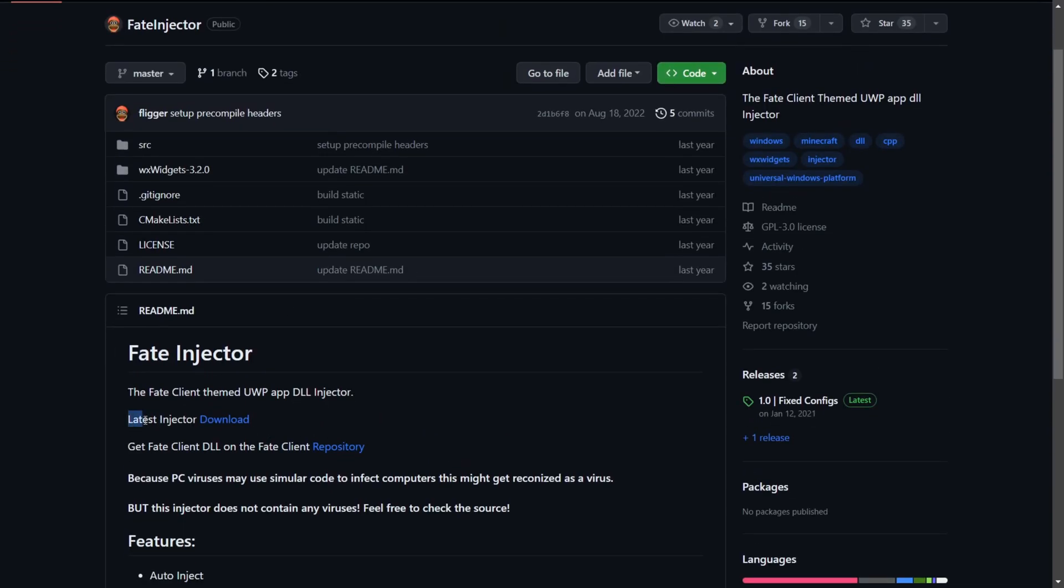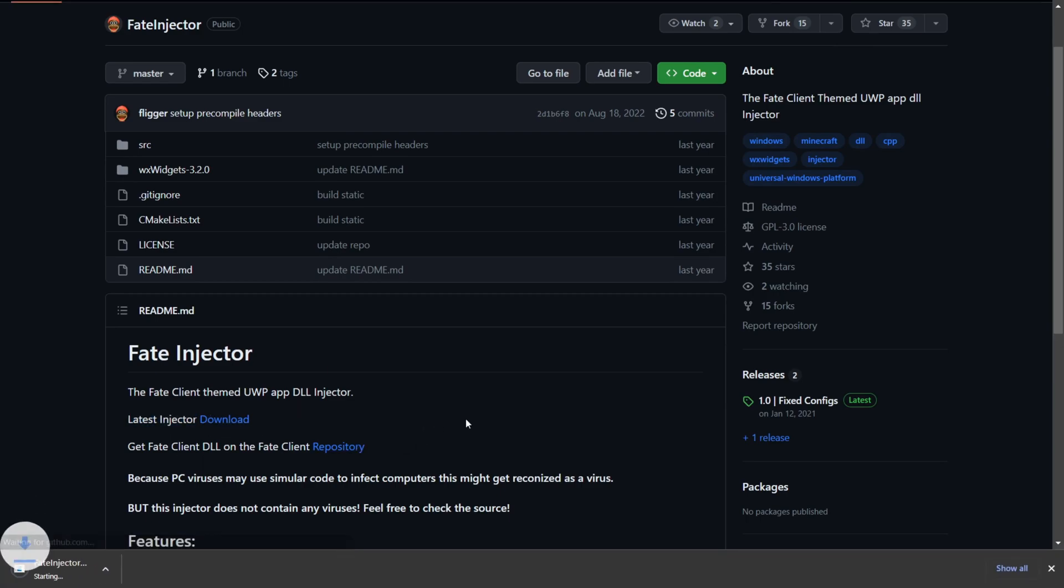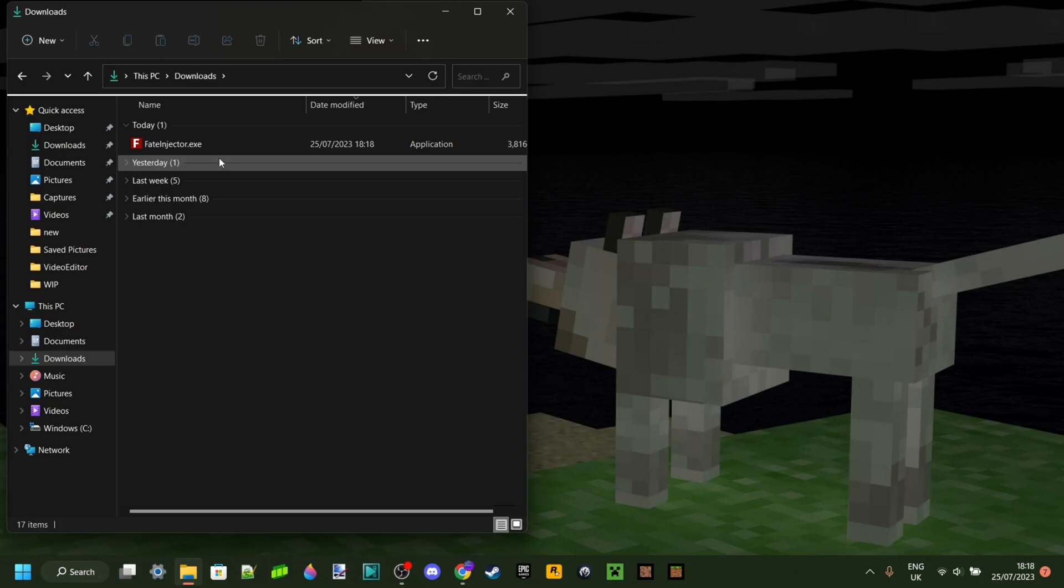To download the latest version, you should locate this bit over here. This is a link you can click on, and then as you see in the bottom left of my screen, it automatically starts downloading.